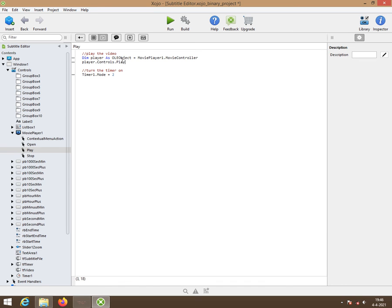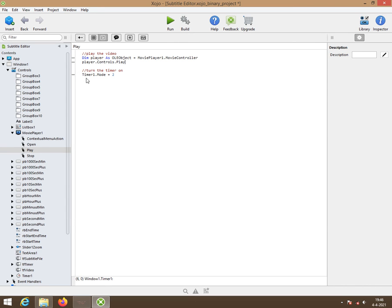This is the play button. So when you hit the play button, it needs to start playing. That's what this does. Then we have to turn the timer on because the timer has to run. So here is the moment where we put the timer on. So timer1.mode is 2.